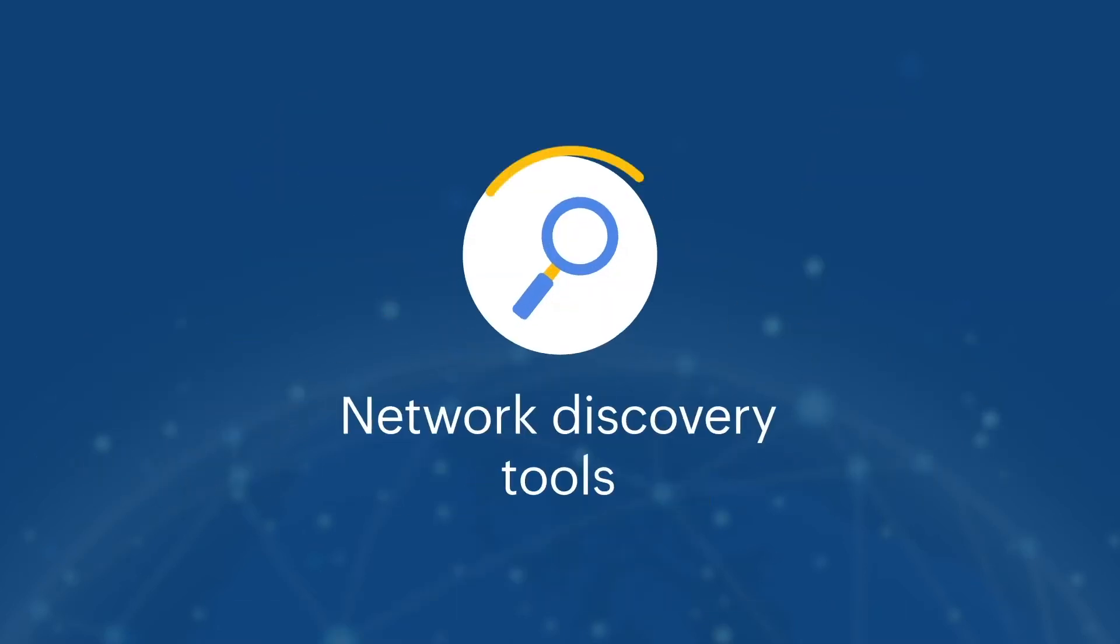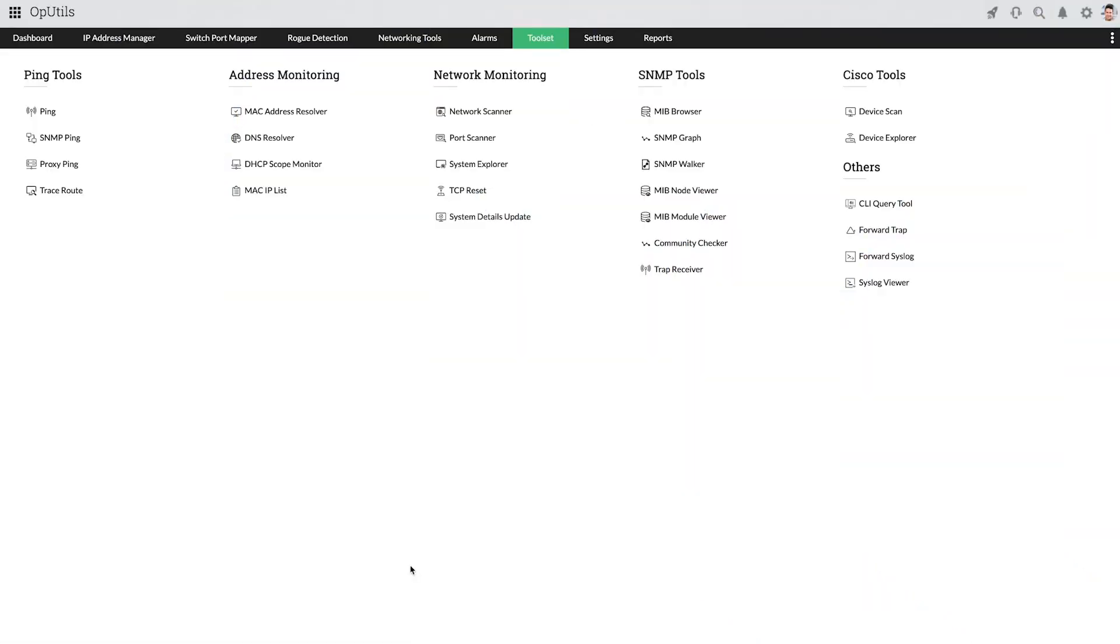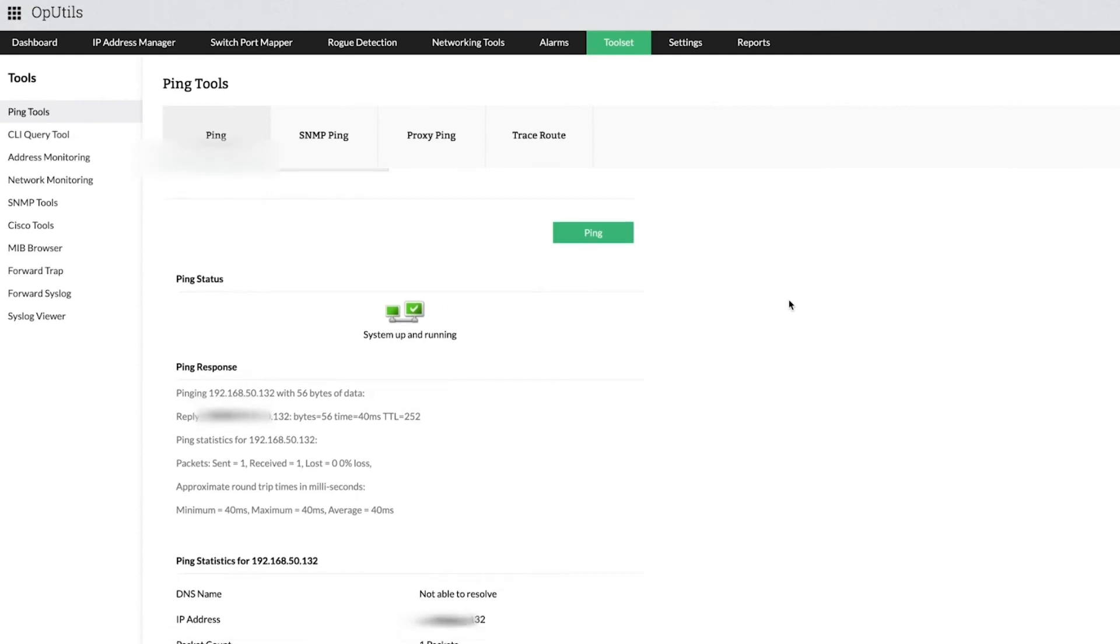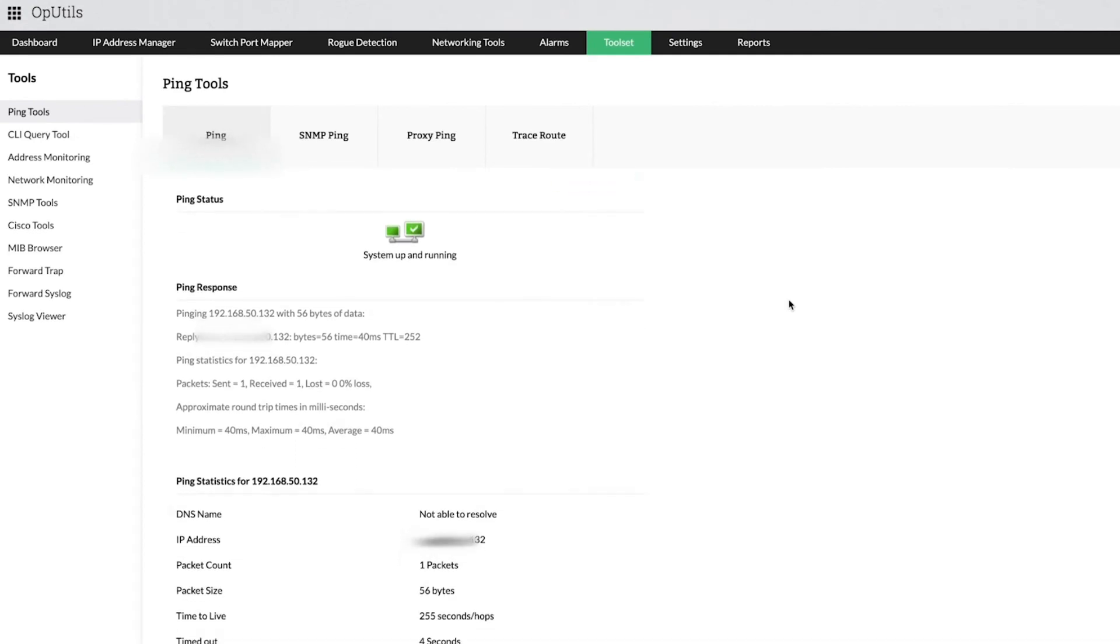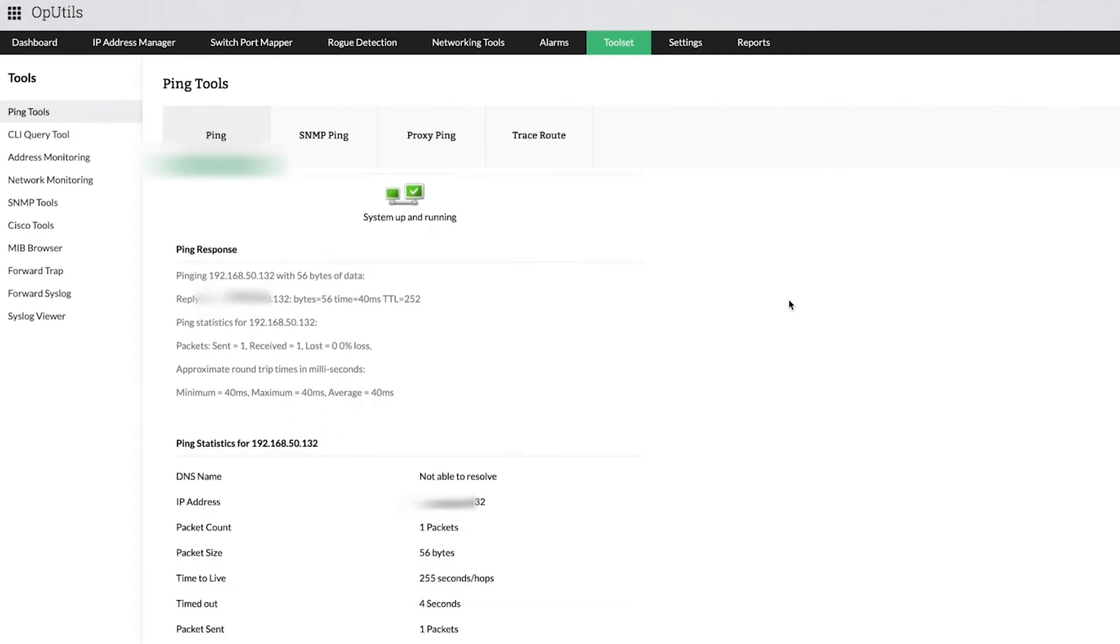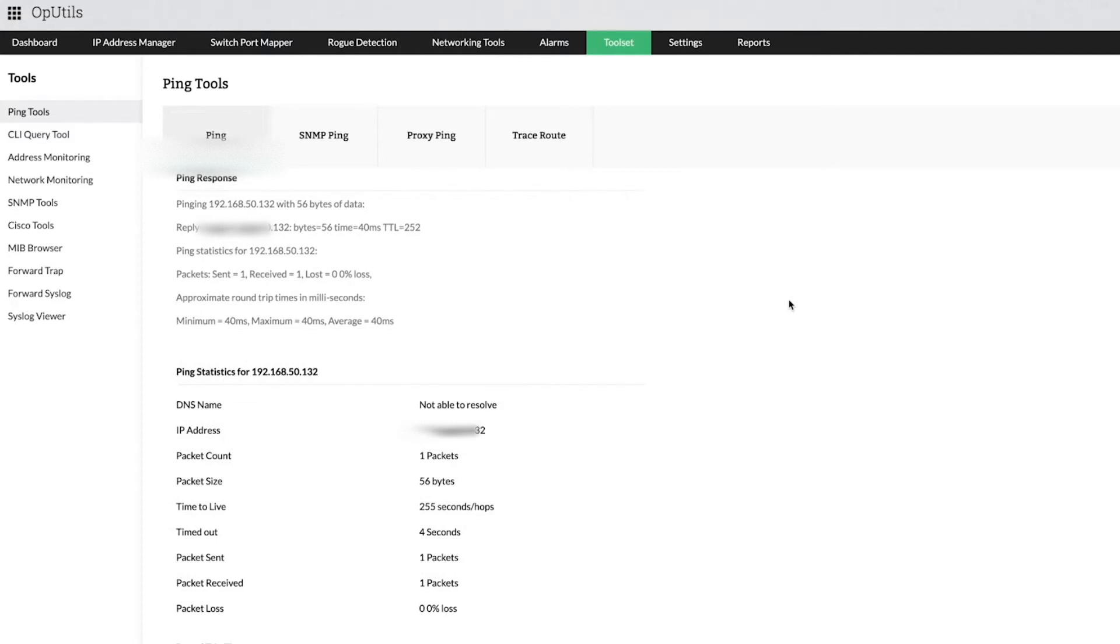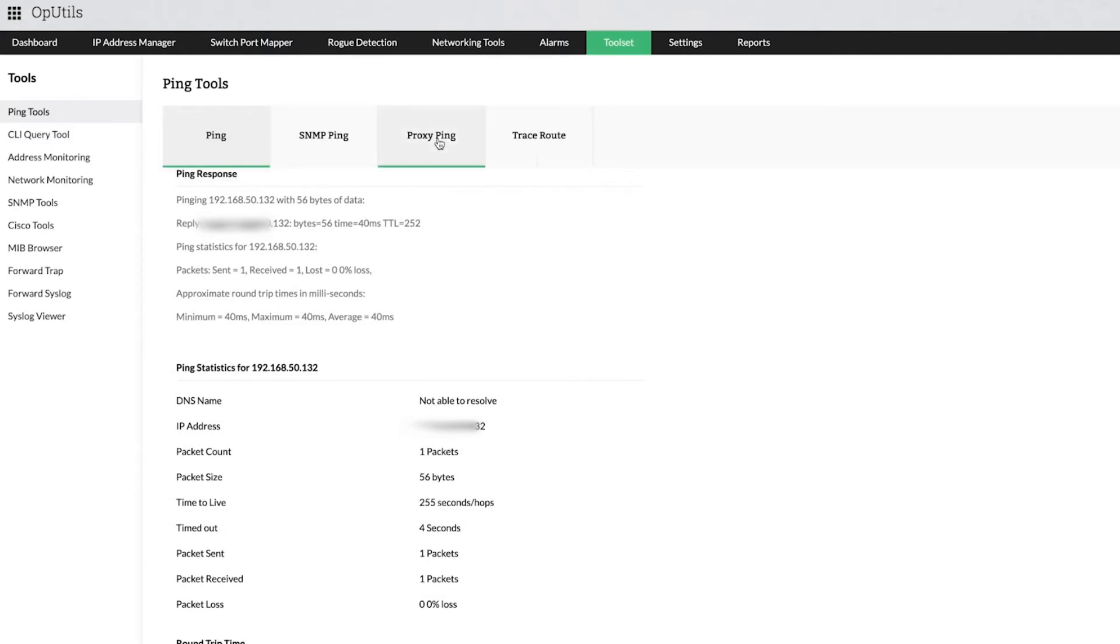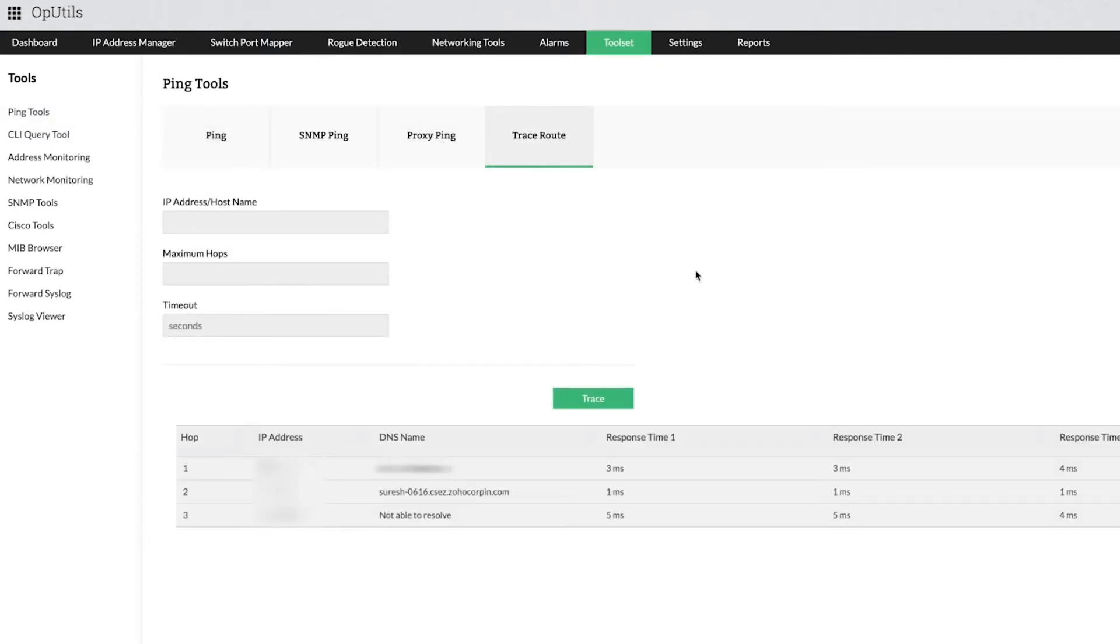Network discovery tools help you discover and inspect network devices from your OpUtils web console. Gain a complete view of the network discovery statistics, such as the response time, round-trip time, and the address details of the discovered devices with ping and traceroute tools.